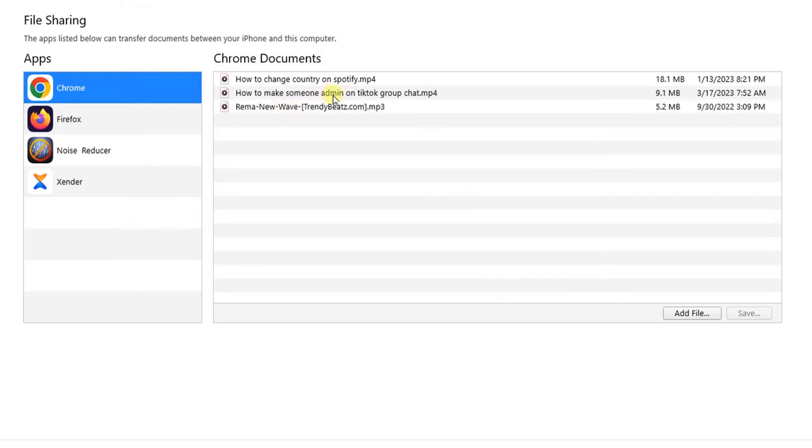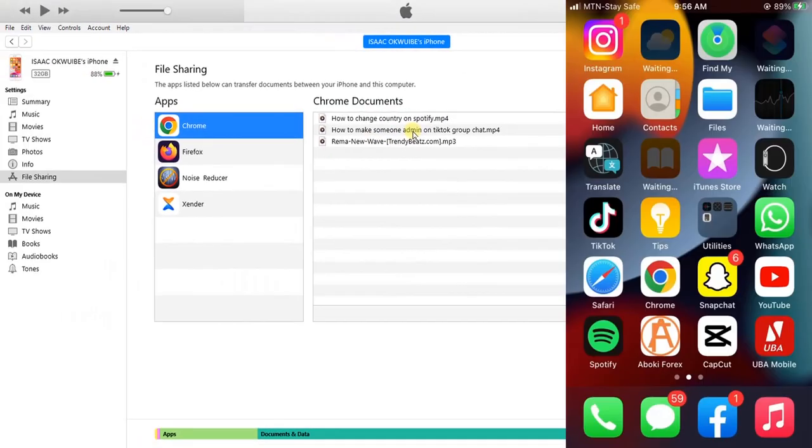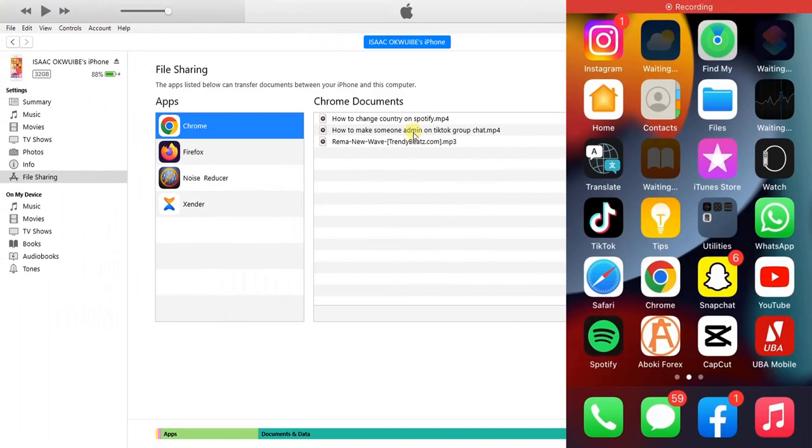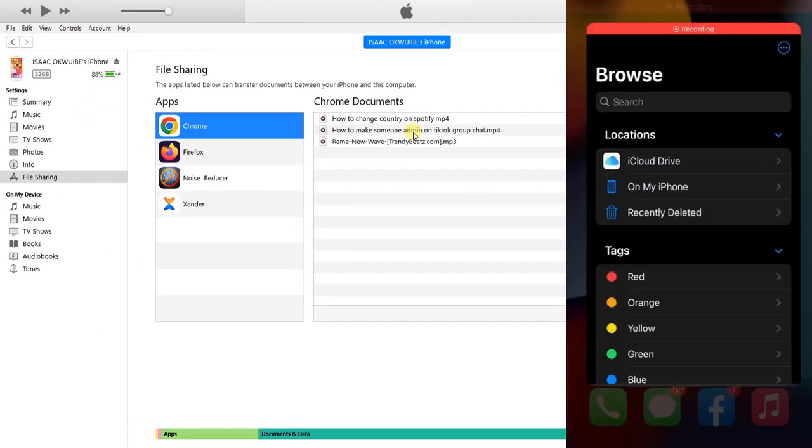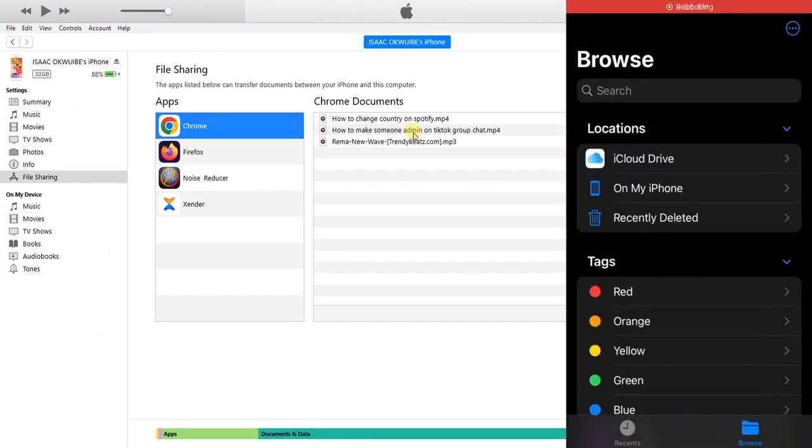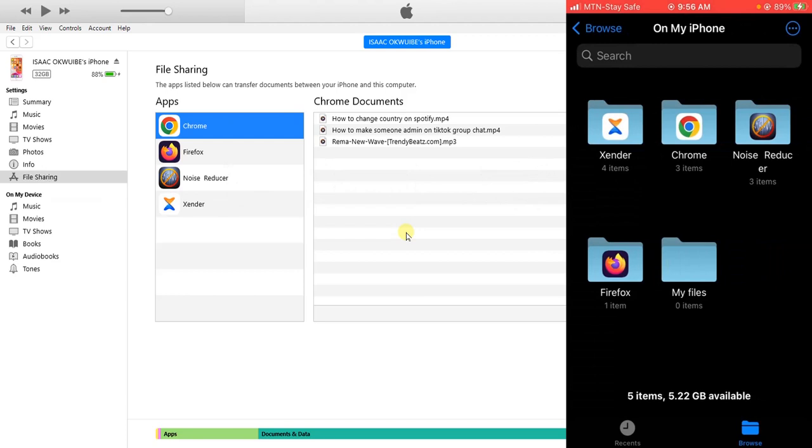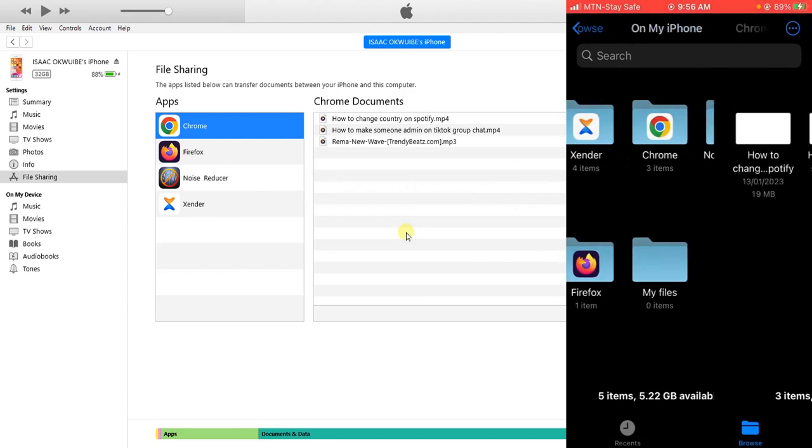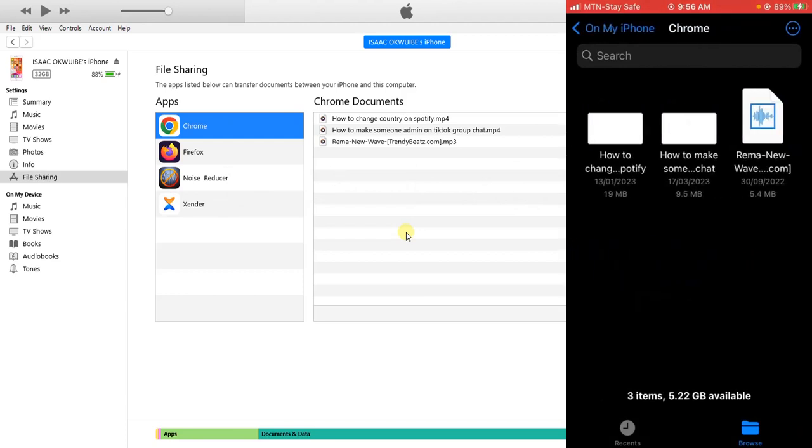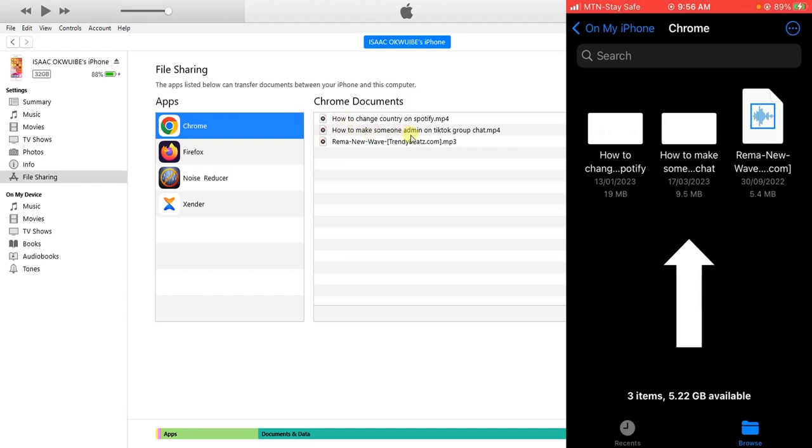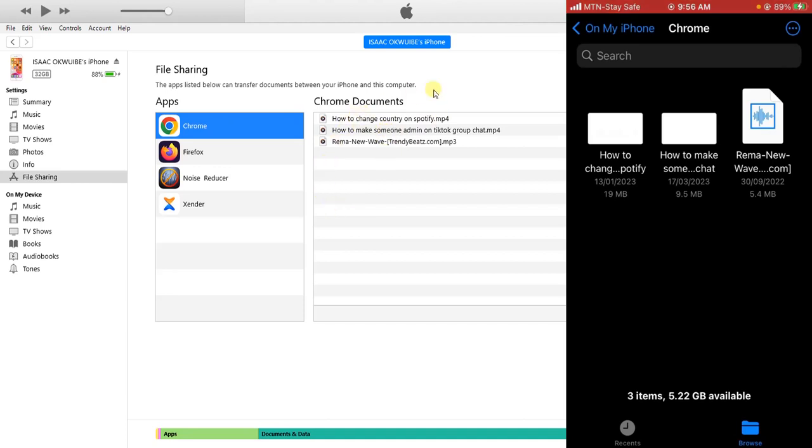If I take you to my phone and go to my file manager, then click on Chrome, I'll be able to see the file I just shared right there. So it's that easy, guys.